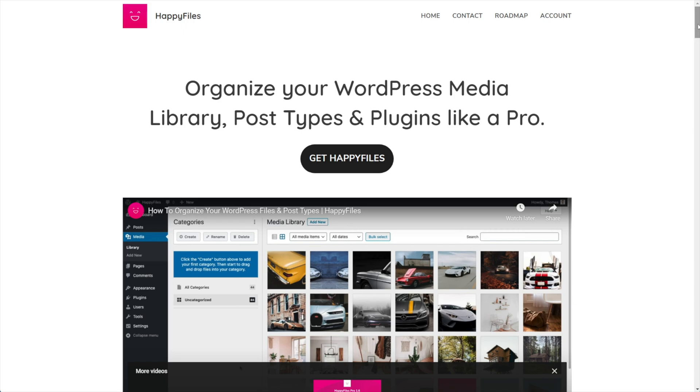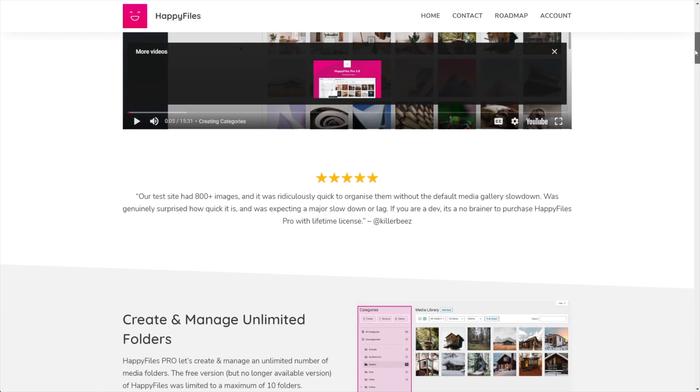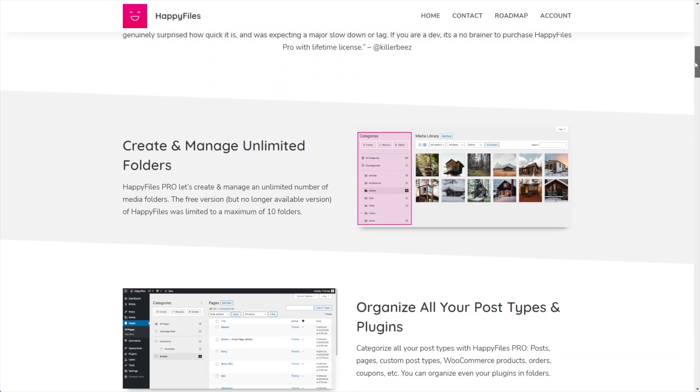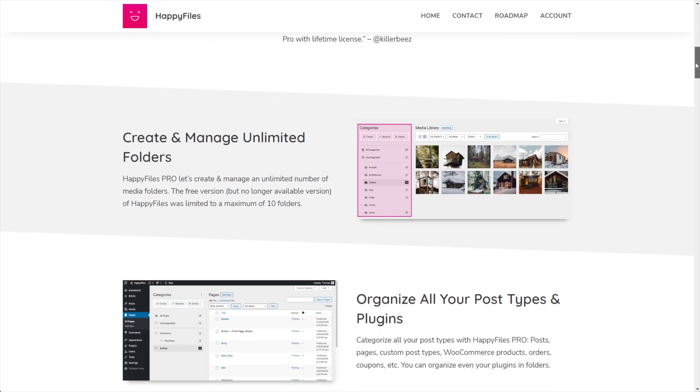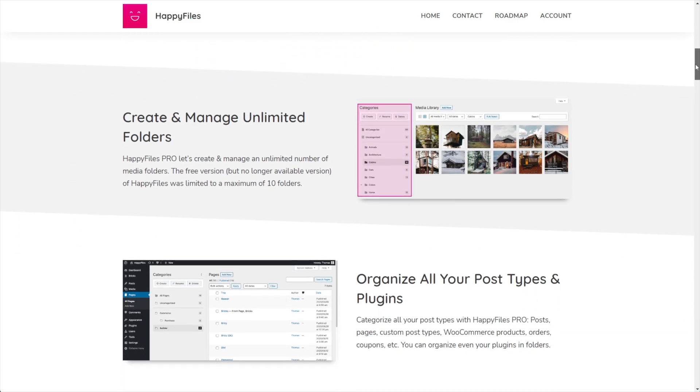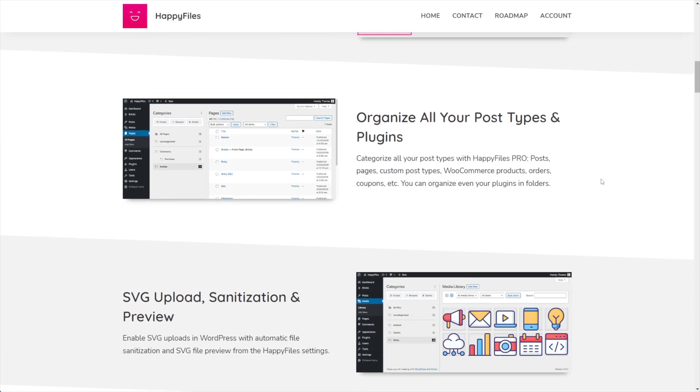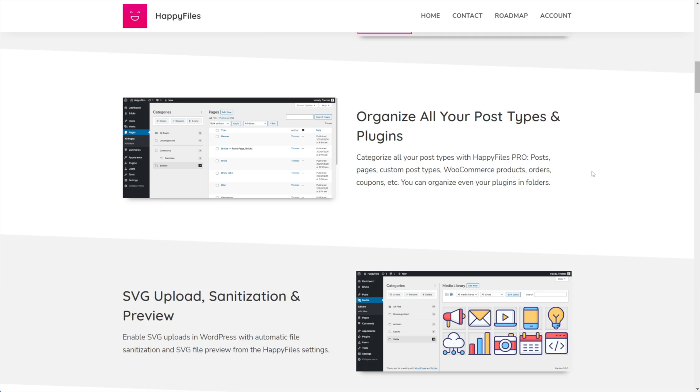So this is Happy Files. It's happyfiles.io, I'll put a link in the description of the video. And it does pretty much exactly what I said. It lets you create and manage as many folders as you want and you can organize all of your post types. So posts. And if you don't know what a post type is,